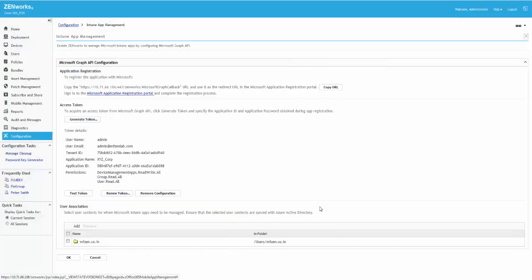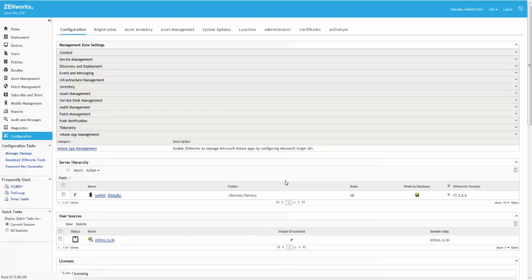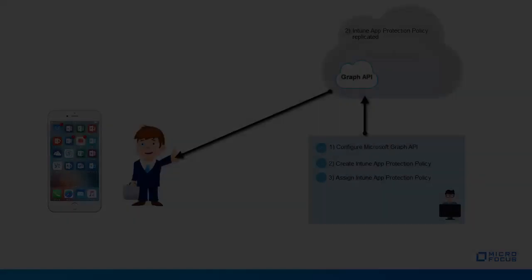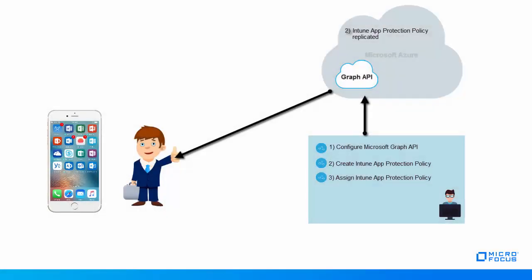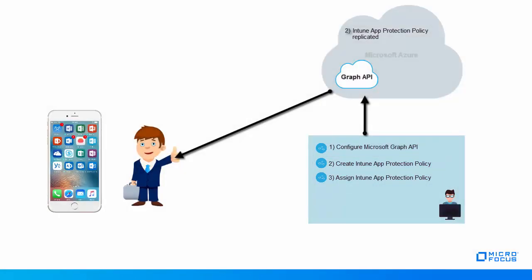Roger has successfully configured Microsoft Graph API with ZenWorks. To view the demonstration of the next set of tasks that Roger needs to perform, watch part 2 of this video.